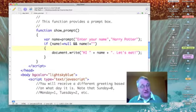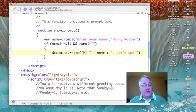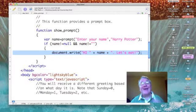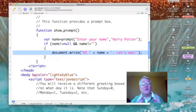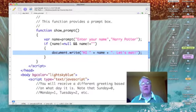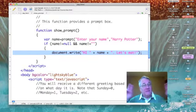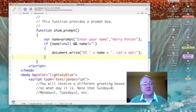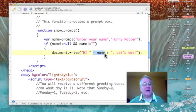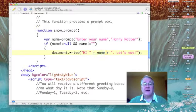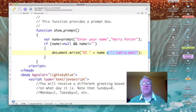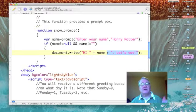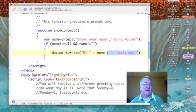However, if there's something there, anything there, we will write out to the document our message: "Hi" in capital letters followed by a space. And then we concatenate name to the end of that, and to the end of name we concatenate a period, a space, and the phrase "Let's eat!" with an exclamation point. And that's all there is to it.